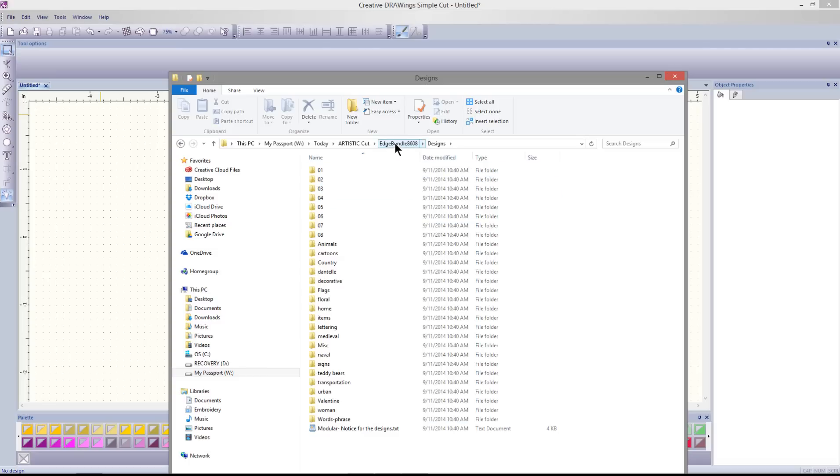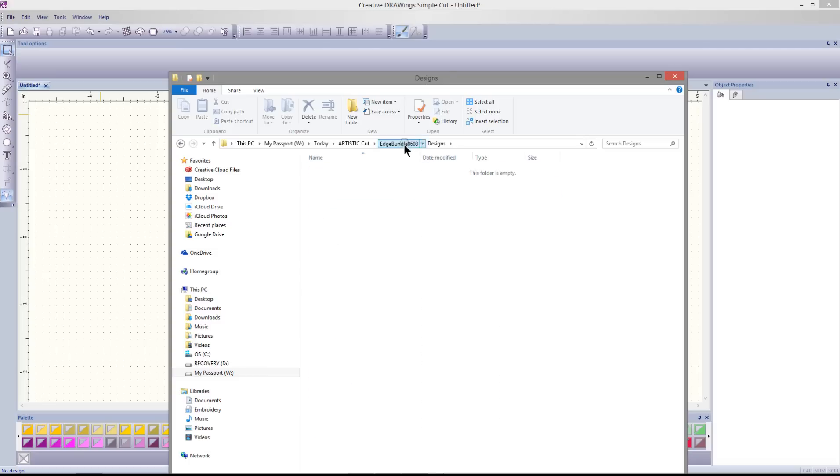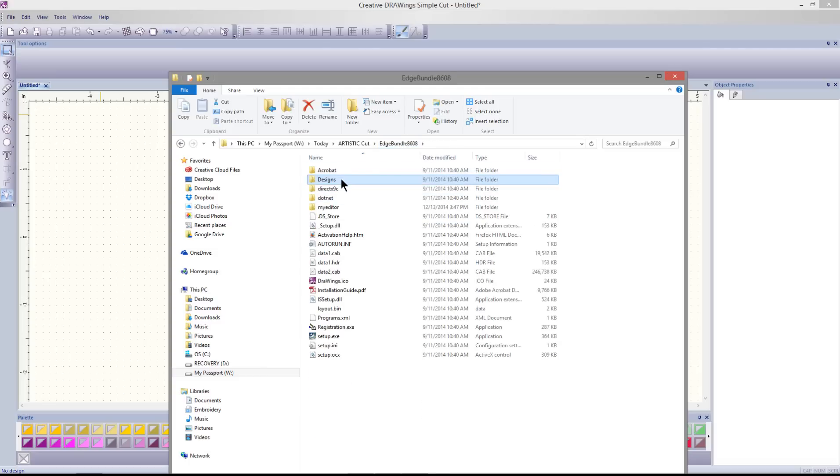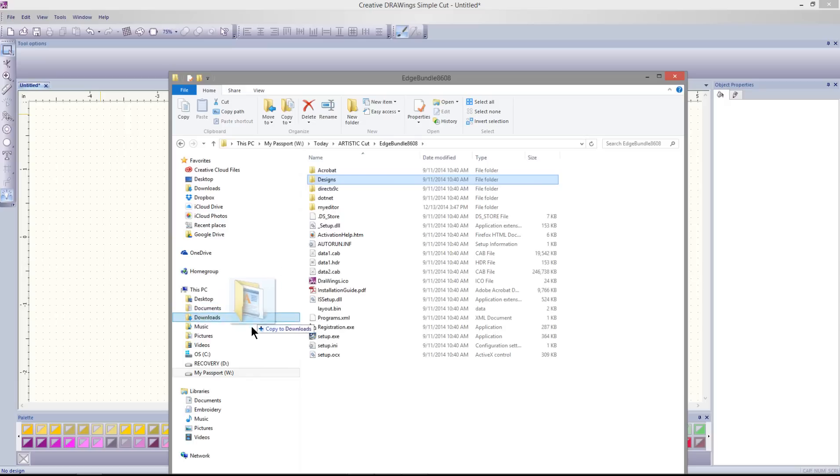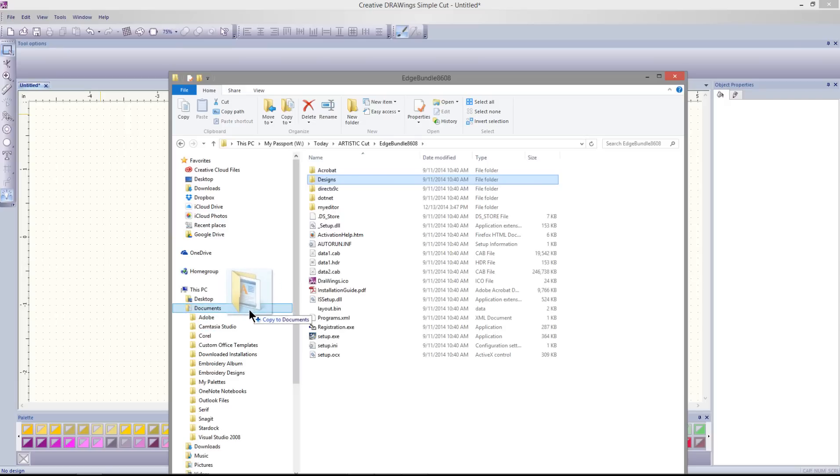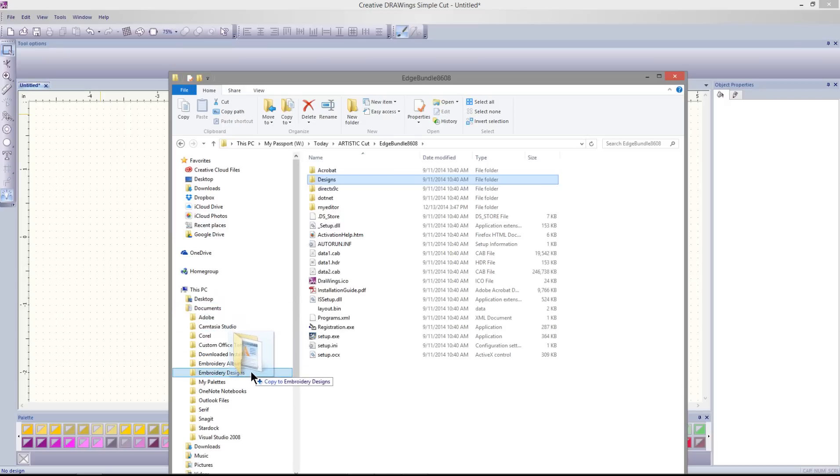You can take the entire Designs folder and move it to another folder on your PC. You might want to start your own Embroidery Designs library.